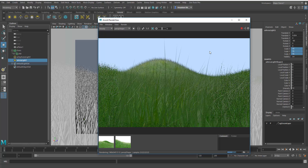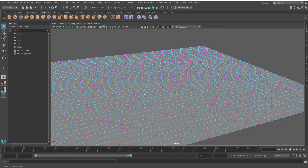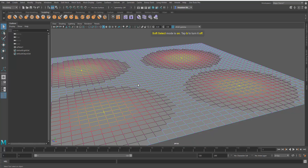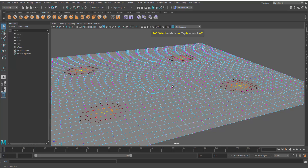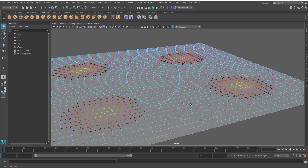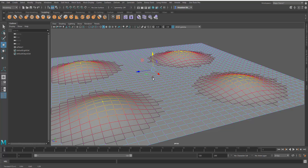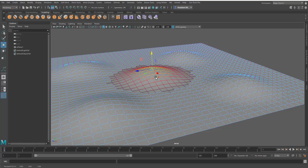I'm going to select some points. Press B on your keyboard to turn on soft select. If you hold down B and use the middle mouse, you can increase the radius of the soft selection. This is just so that if you're new to this, you'll have a painless time making terrains work for you.